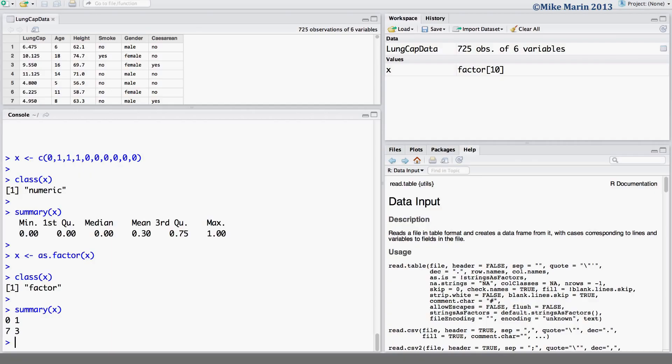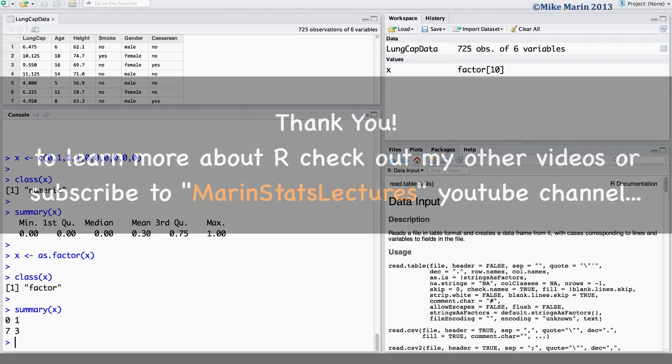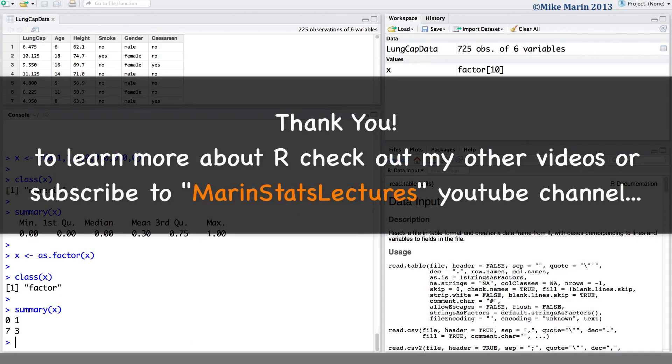In the next video in this series, we'll discuss more about subsetting data using the square brackets, as well as introduce the idea of logic statements and a few other random handy commands. Thanks for watching this video, and make sure to check out my other instructional videos.